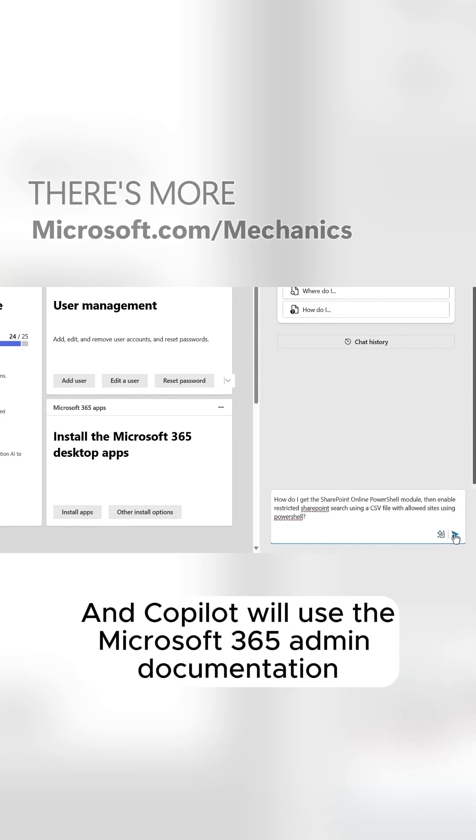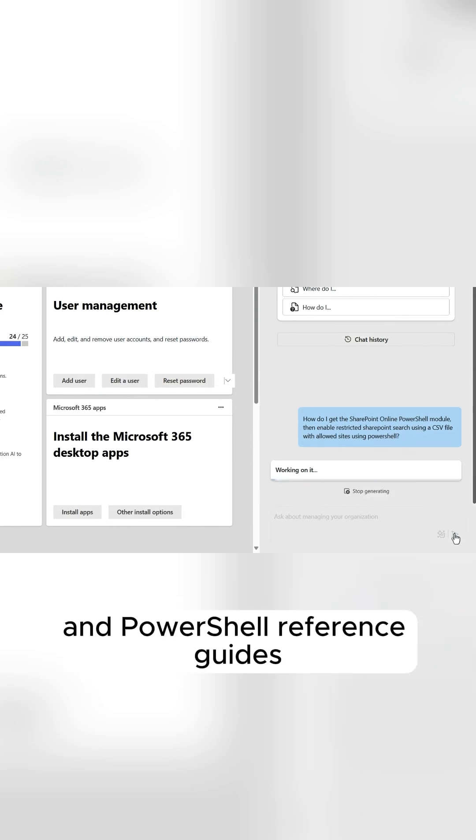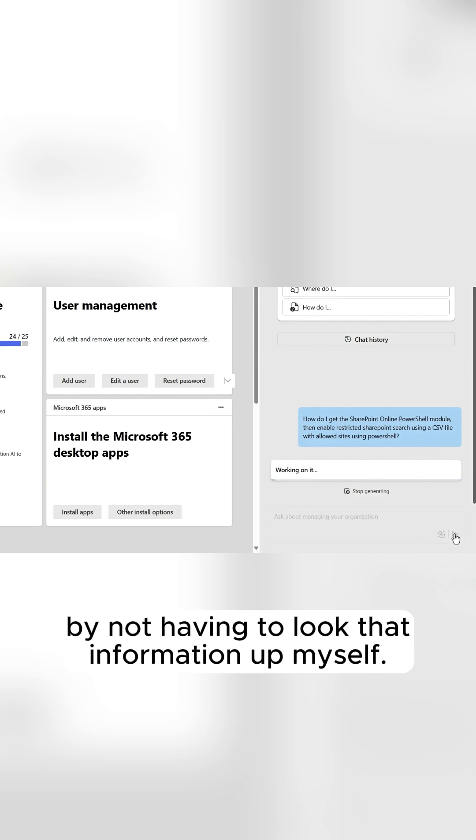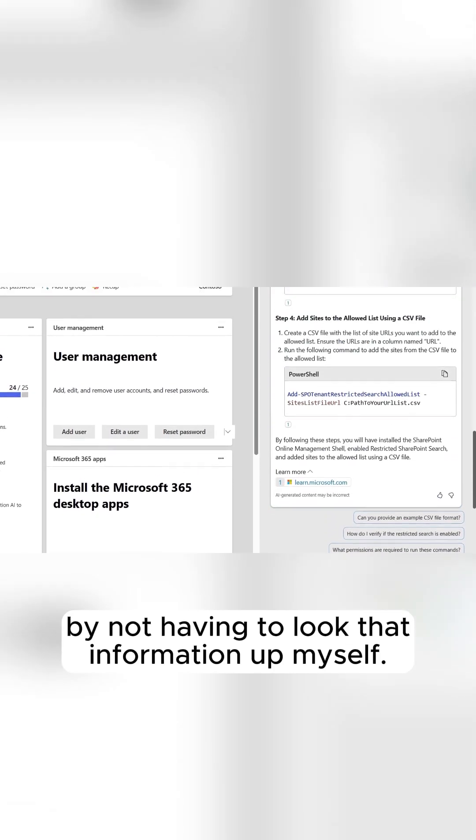And Copilot will use the Microsoft 365 admin documentation and PowerShell reference guides so that I can save time by not having to look that information up myself.